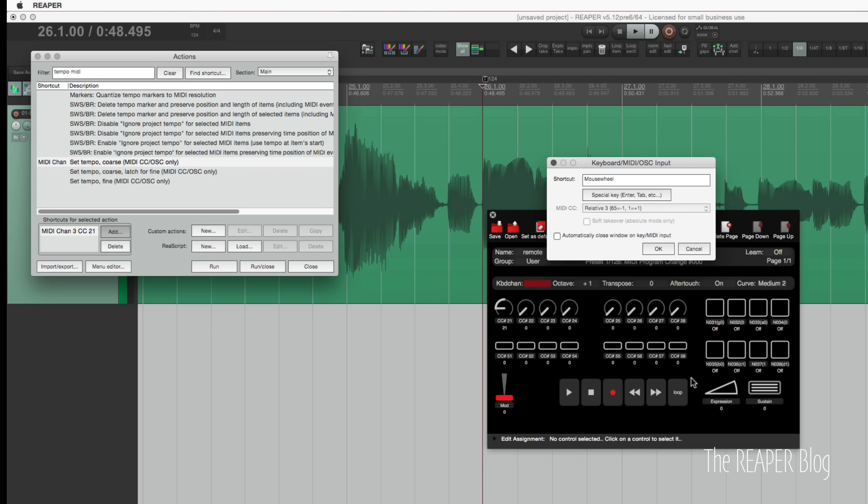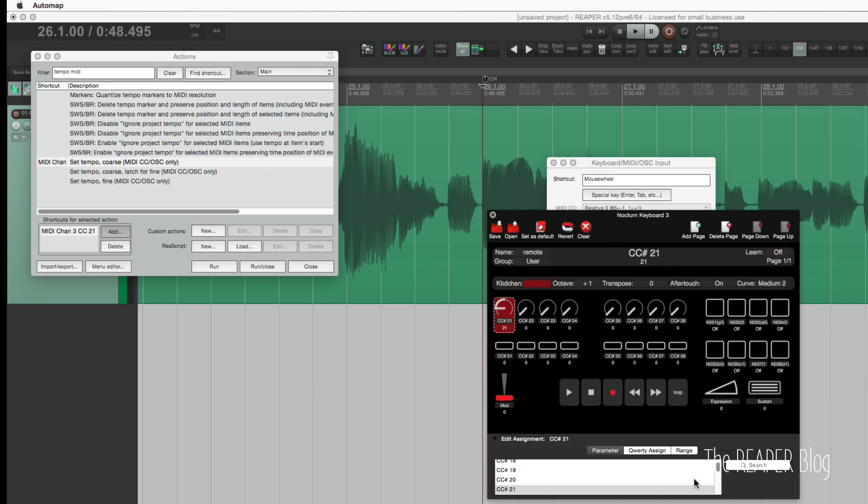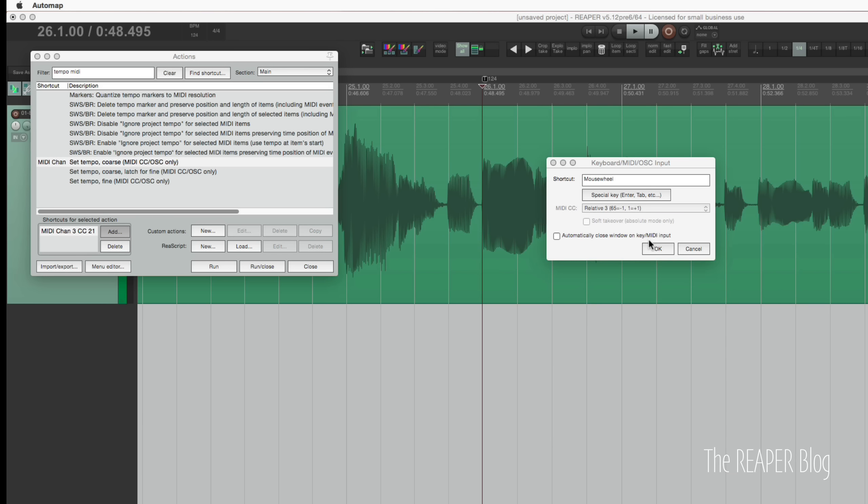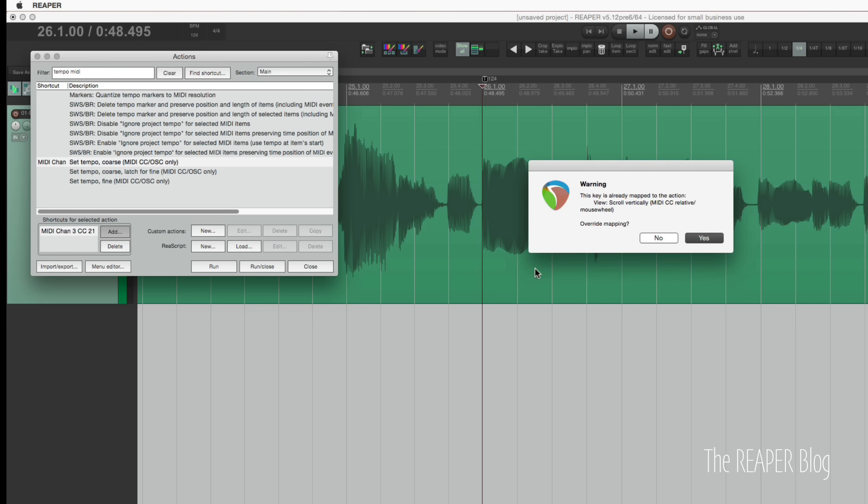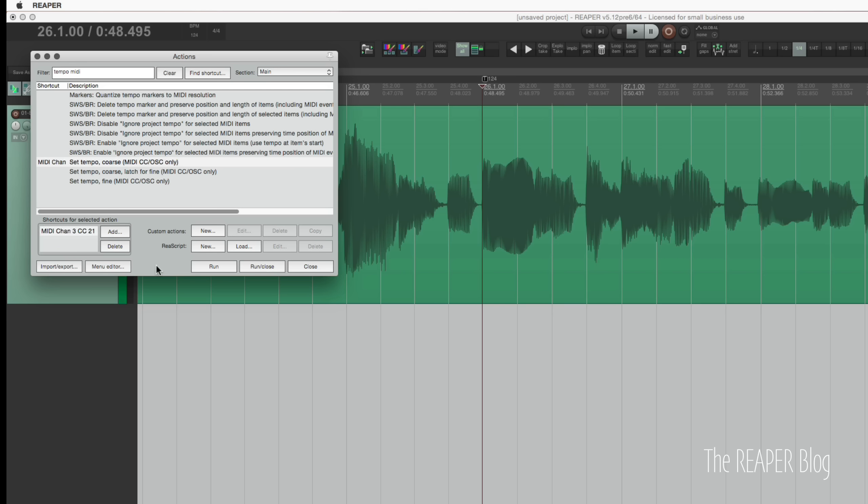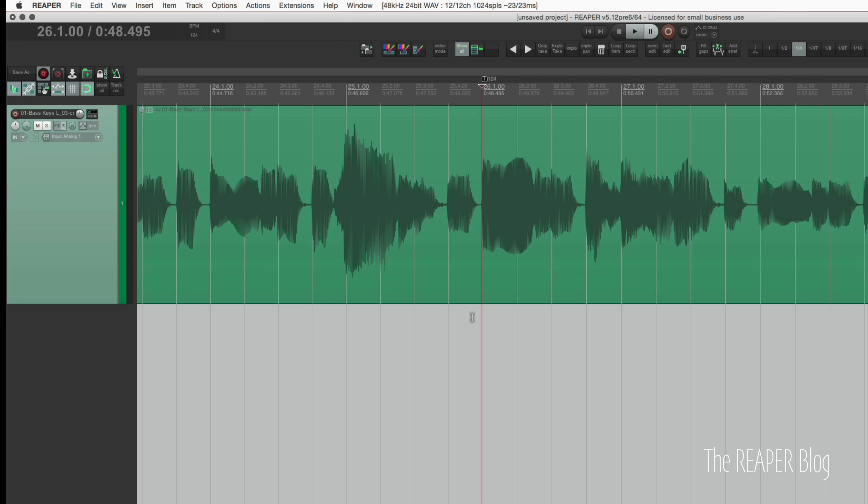And in my MIDI controller's options, I have it increment, decrement. I'm going to hide that. Okay. Oops. Accidentally set it to mouse wheel. But anyways, we've got it assigned here.